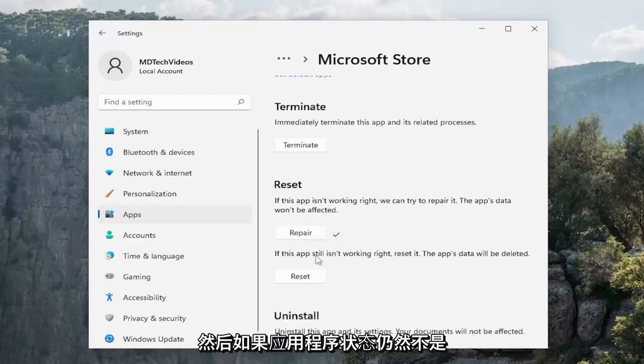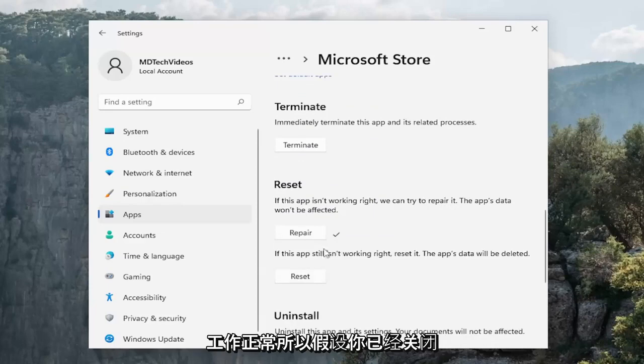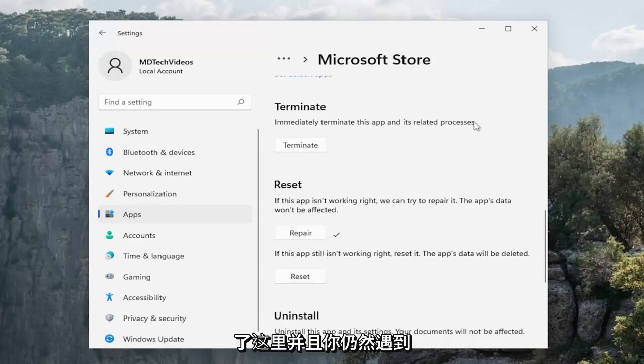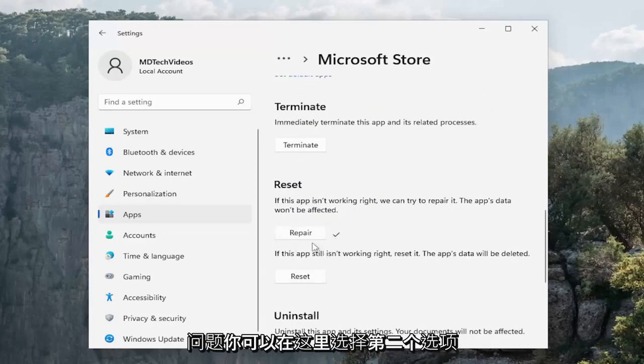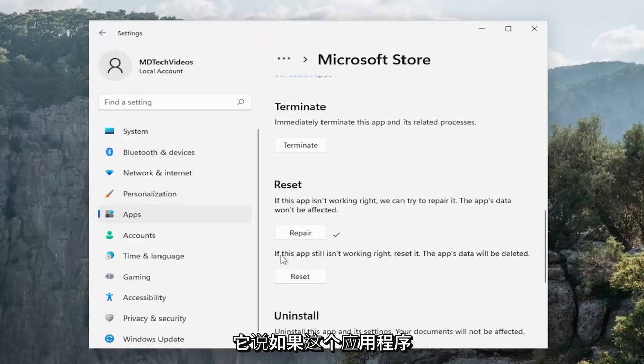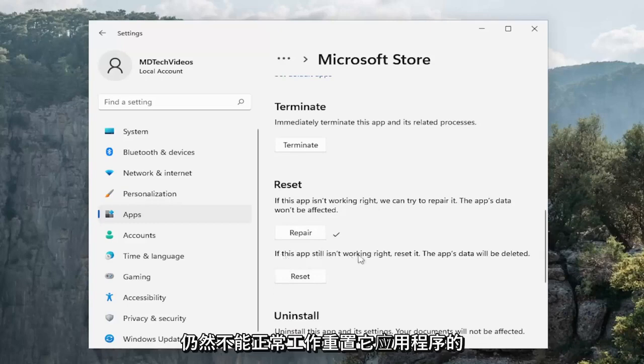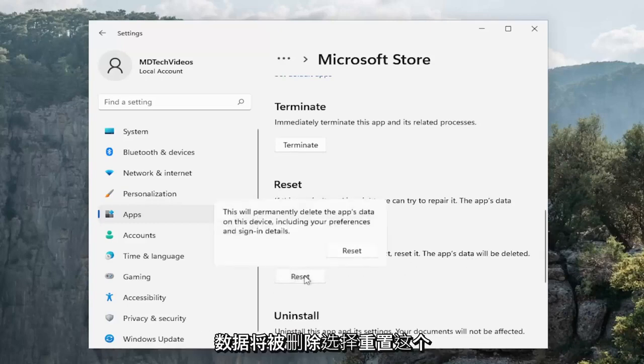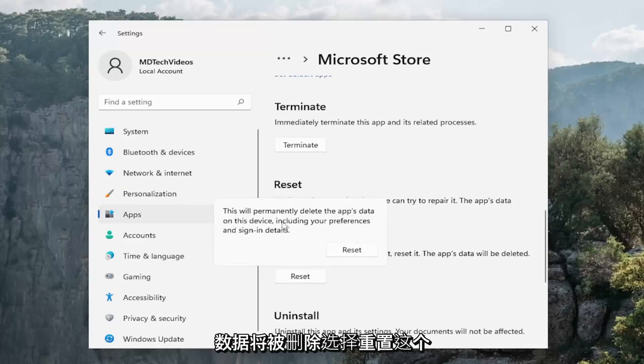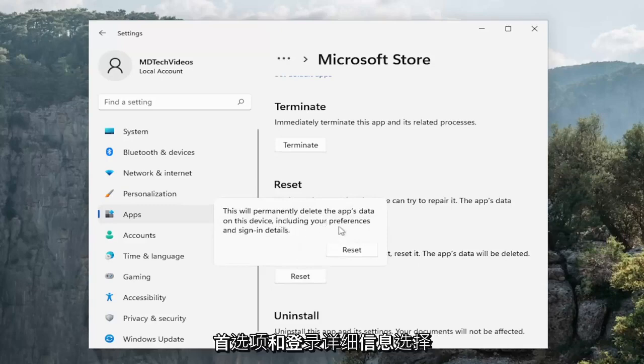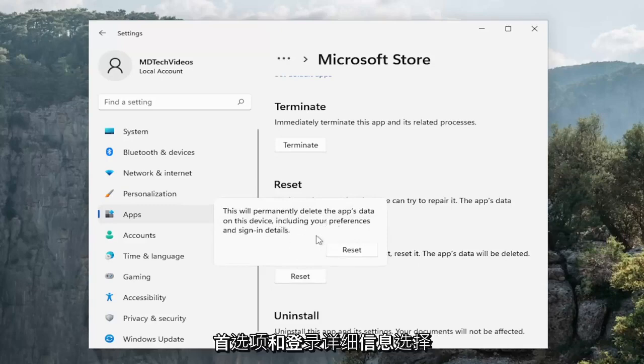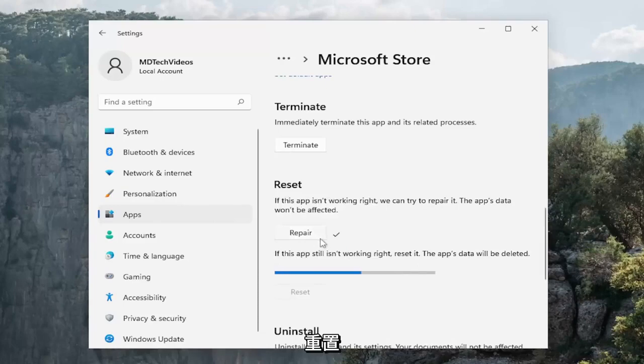And then if the app still isn't working right, so let's say you've closed out of here and you're still having the problem, you can select the second option here where it says if this app still isn't working right, reset it. The app's data will be deleted. Select reset. This will permanently delete the app's data on this device including your preferences and sign in details. Select reset.